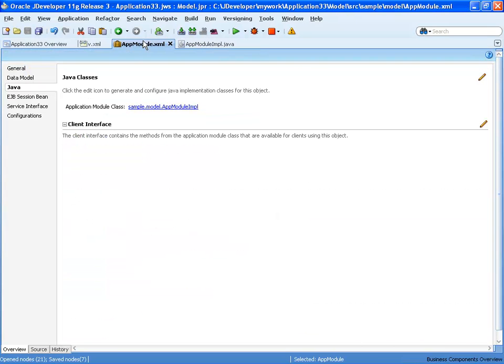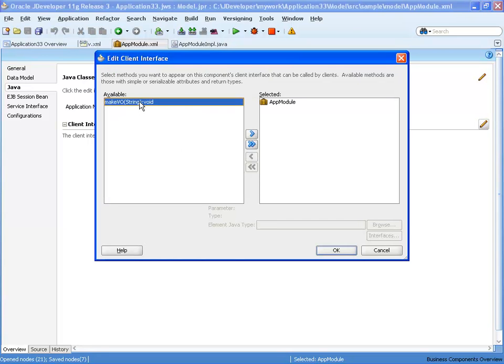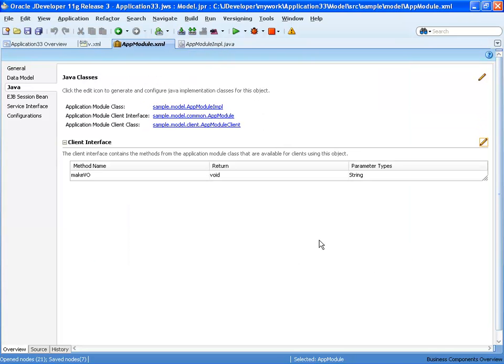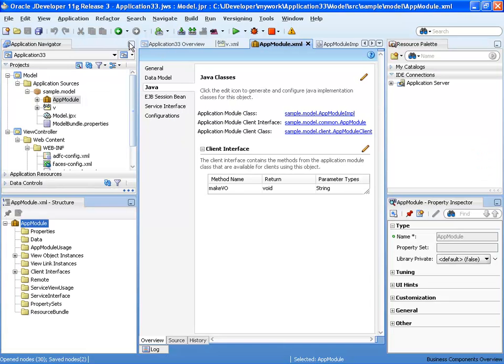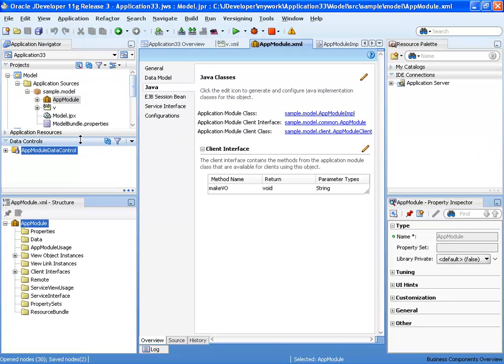All right, so we defined the method. Let's expose it as a client method, so we'll be able to access it from our view layer. And next we're going to create our view layer.